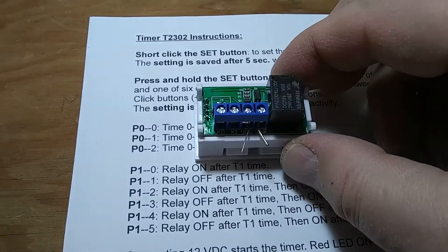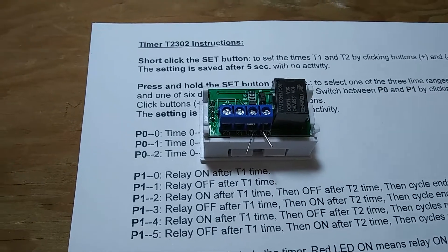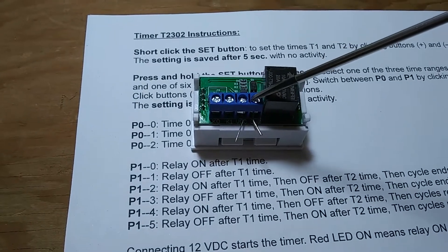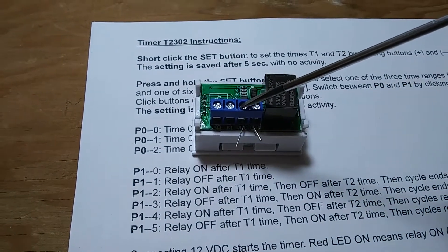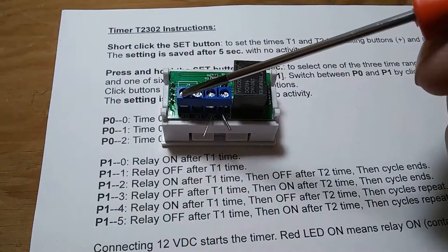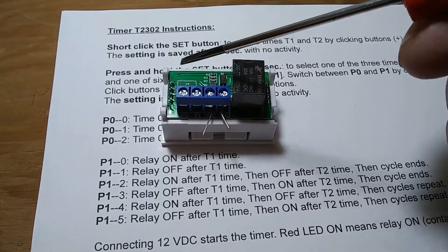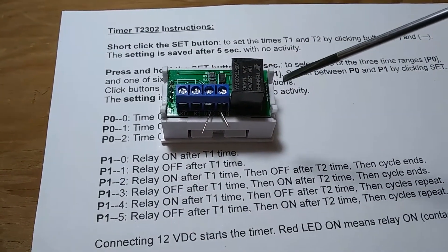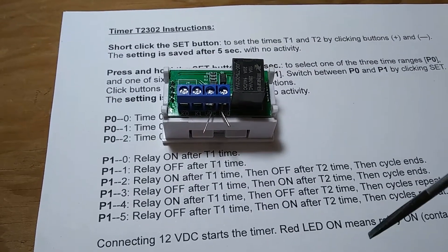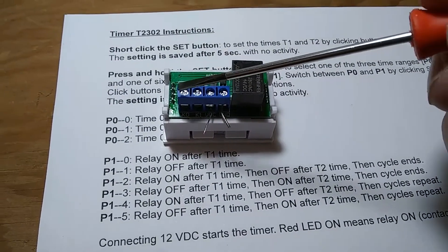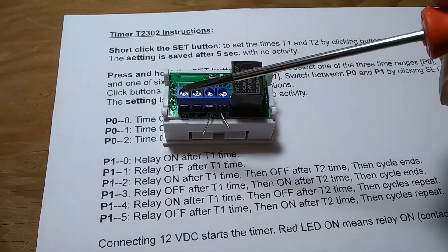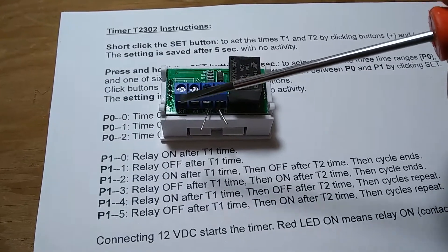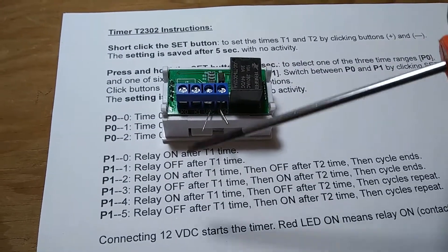On the back of it, we have four terminals. This is the ground, this is the positive 12 volts. These two terminals are not connected to anything on the circuit, they're only outputs from the relay, so they act like a switch. There's no electricity, it's only a switch. You have to connect your own electricity to these two.